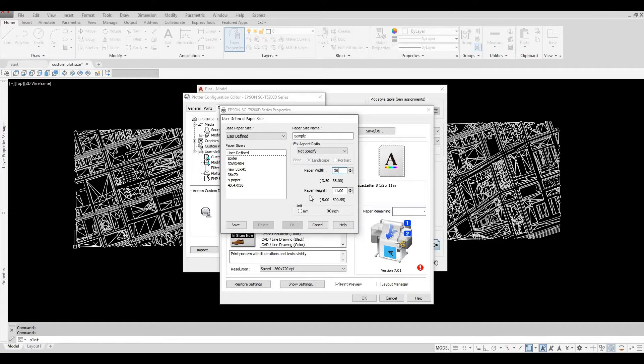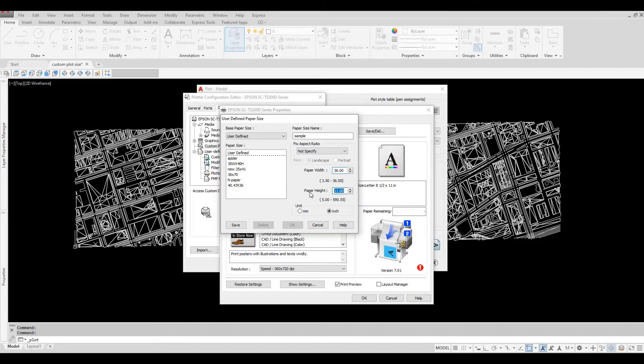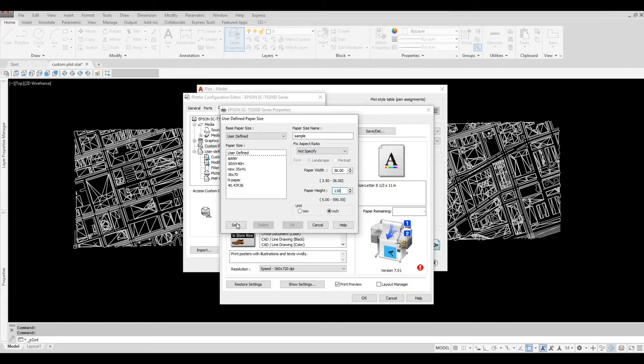The paper height is whatever you choose from 5 to 590 inches. I'm going to put 110. Once we save this, it will be listed in the user defined. Save, and then OK.